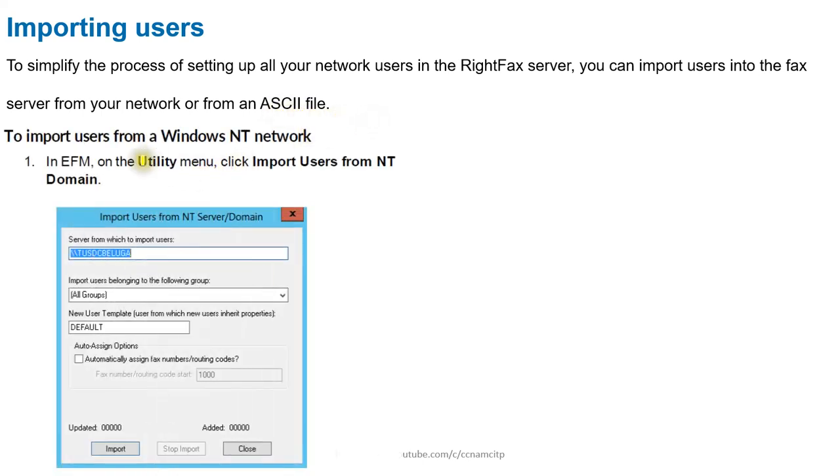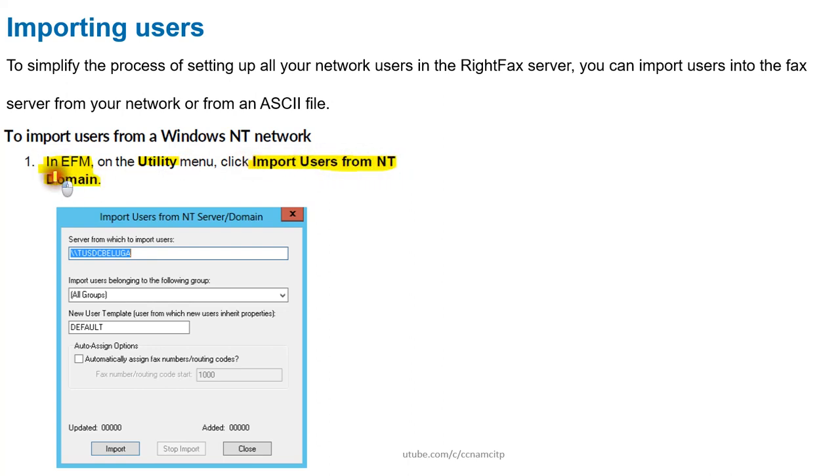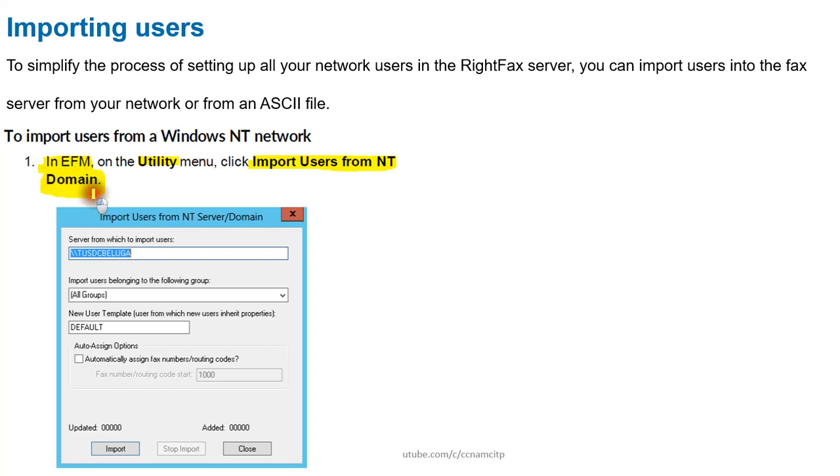You can see you will have this wizard. The path is you need to go to interface Fax Manager utility, and from there you need to select Import Users from NT Domain. In my previous video I spoke about how you can add users one by one to your RightFax server or integrate with Active Directory. Now we are learning about importing users.